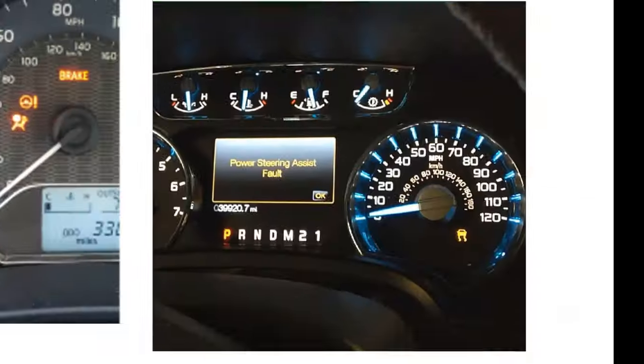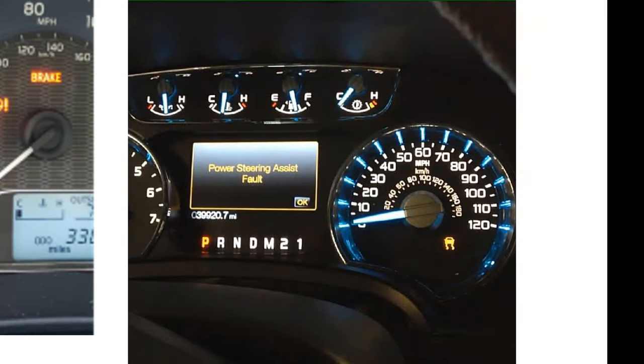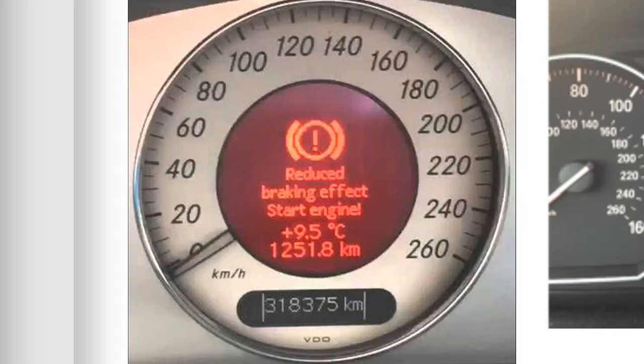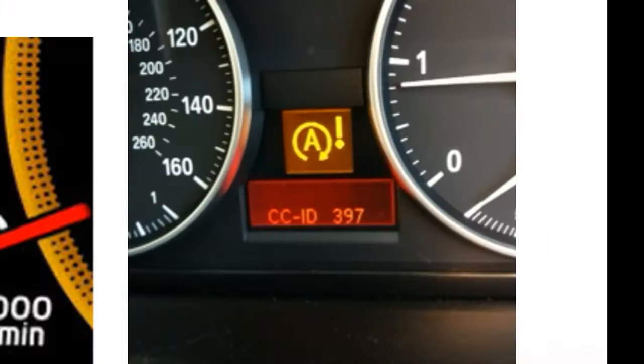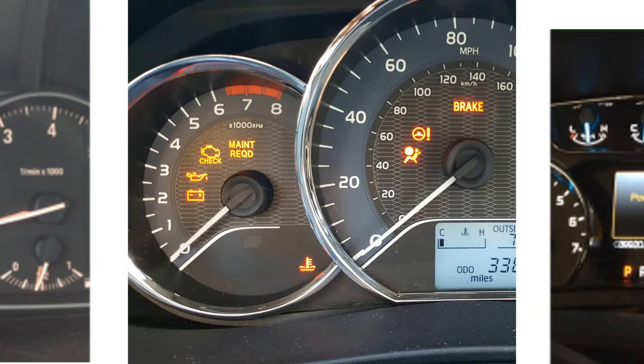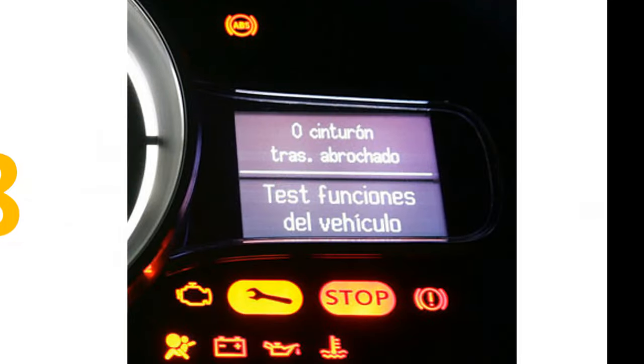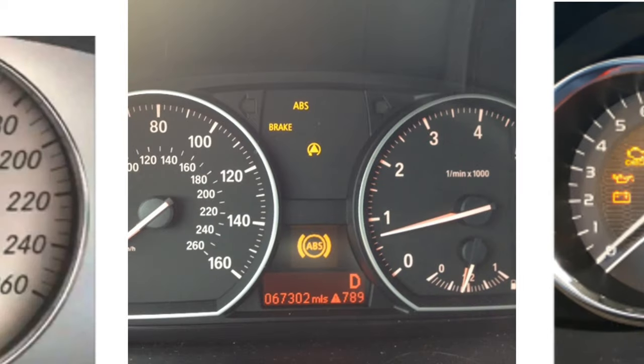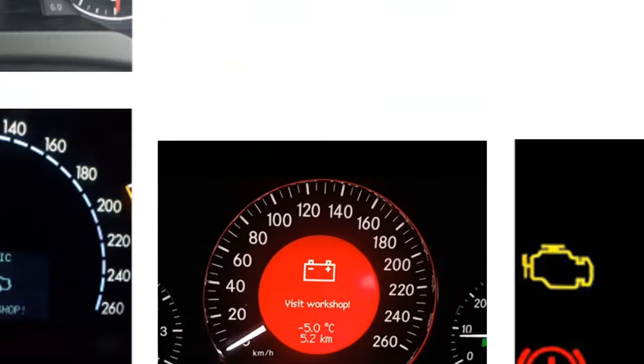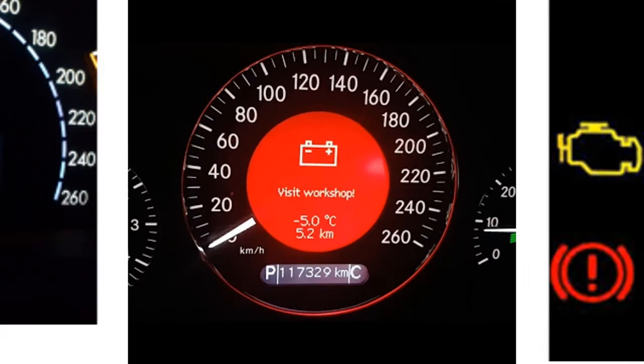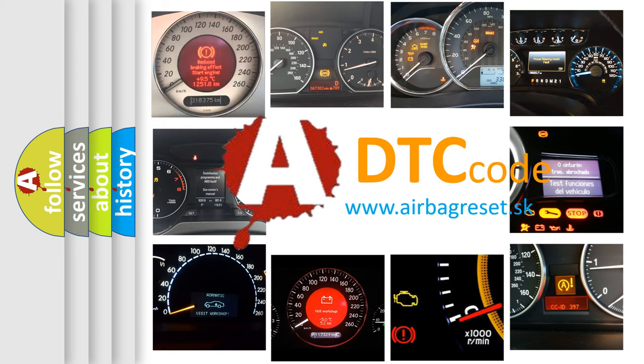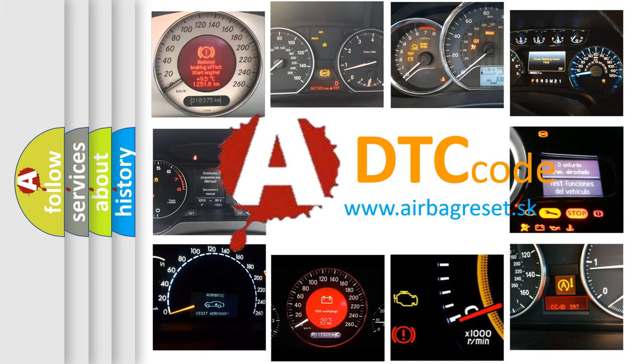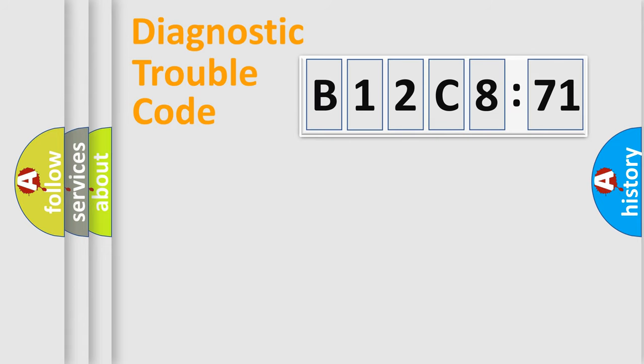Welcome to this video. Are you interested in why your vehicle diagnosis displays B12C871? How is the error code interpreted by the vehicle? What does B12C871 mean, or how to correct this fault? Today we will find answers to these questions together.